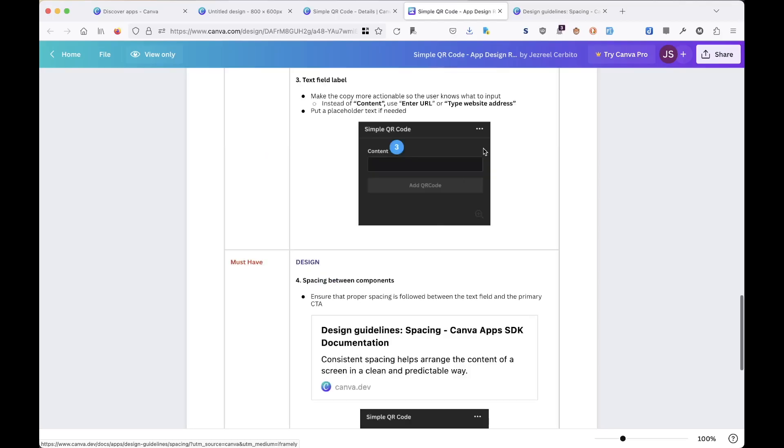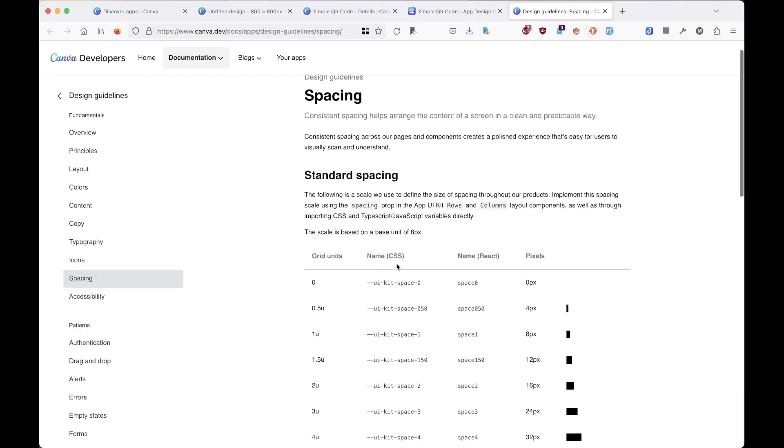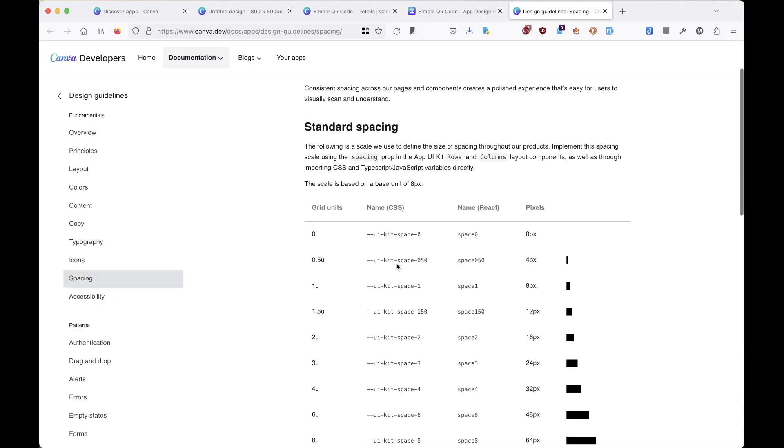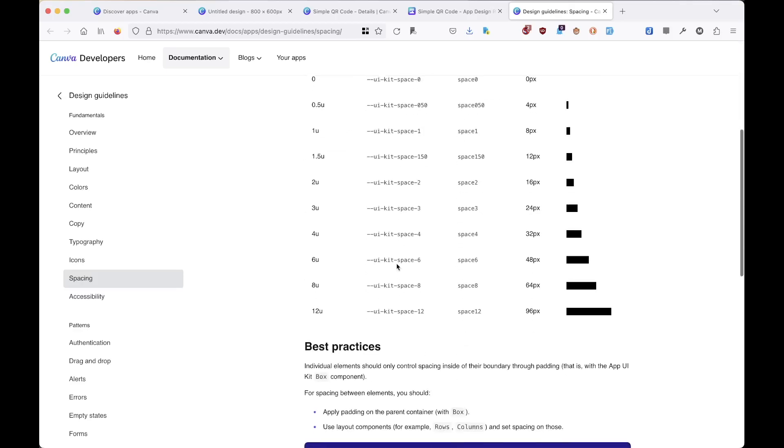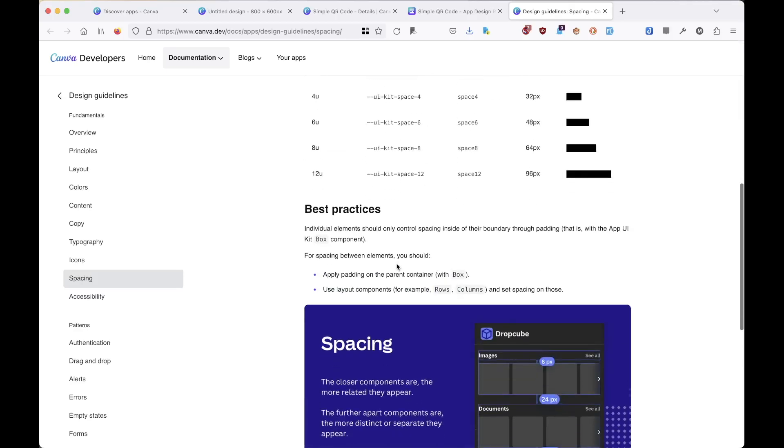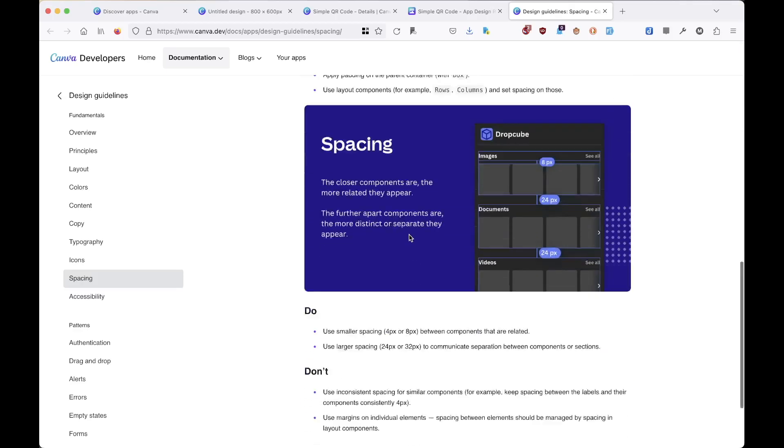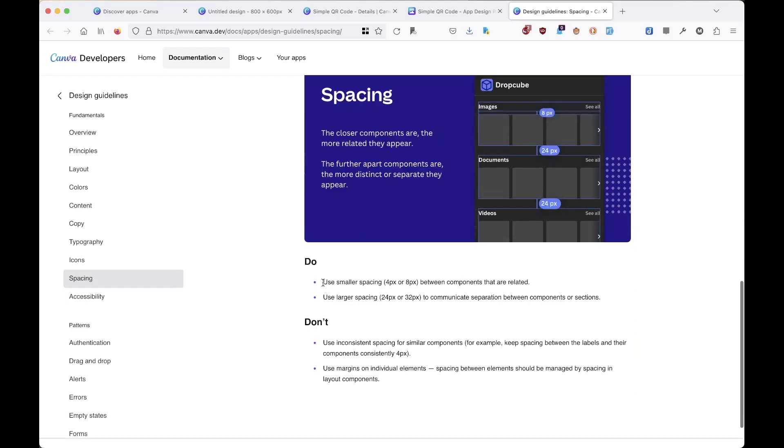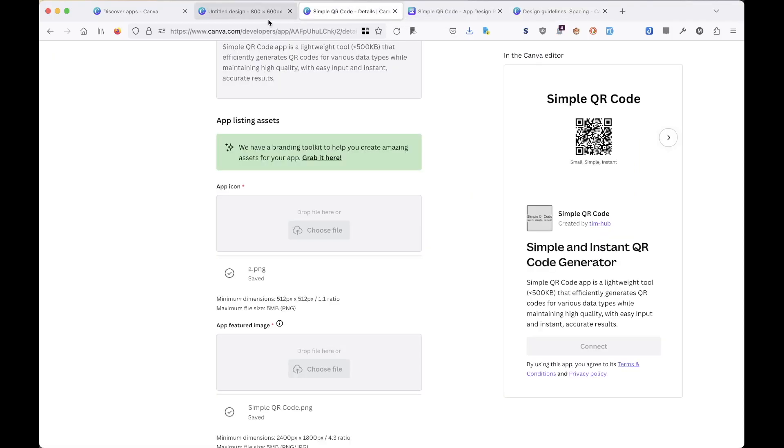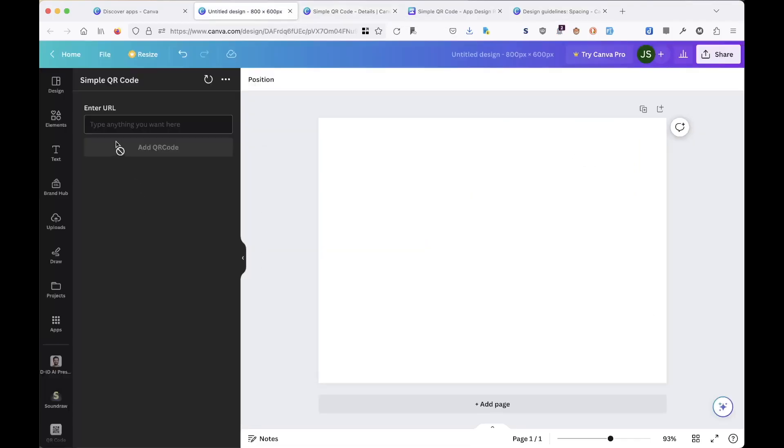Later I realized that they suggest to use some standard spacing. And for the best practice, they suggest to use smaller spacing in similar components, which is basically here. The spacing here used to be 16. Now I changed it to 8.